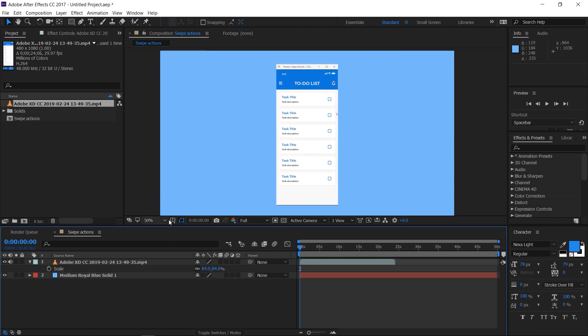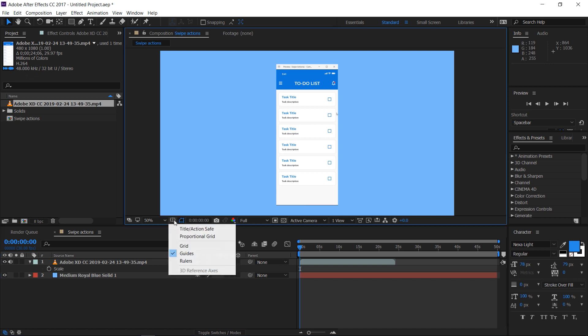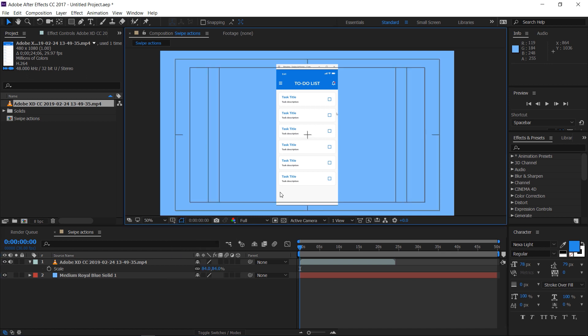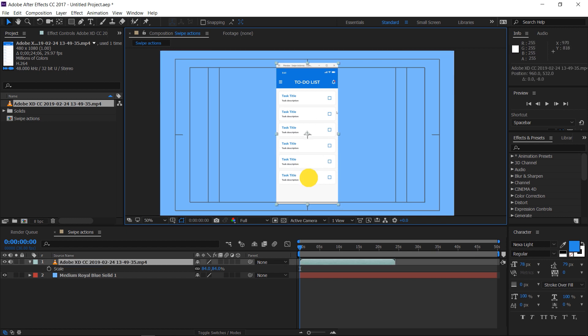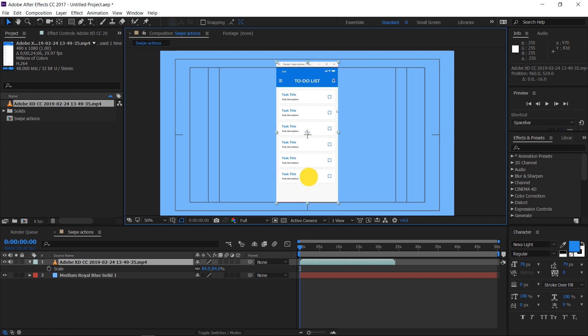Press the Grid and Guide option and turn on the title action save. Make sure that the video is inside the inner guides, if not, move it and position it as required.